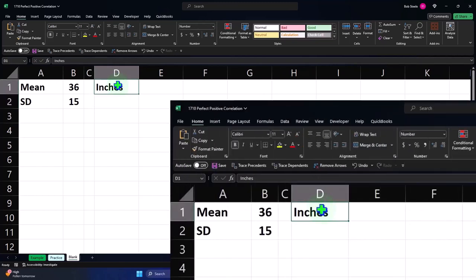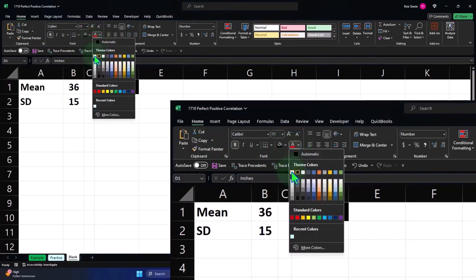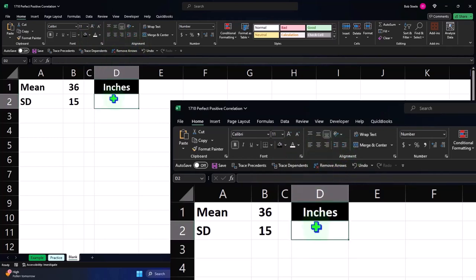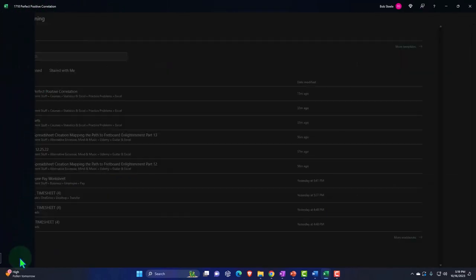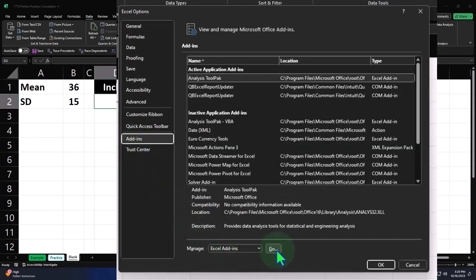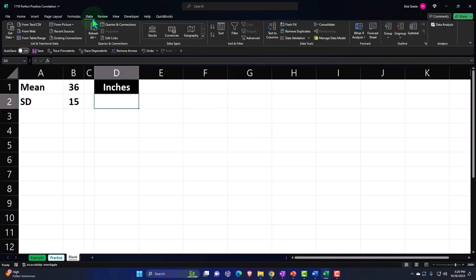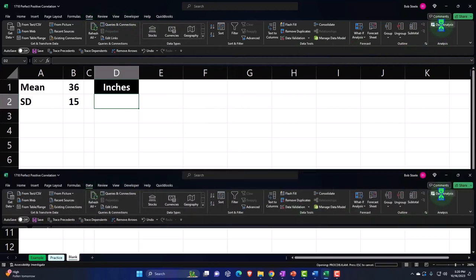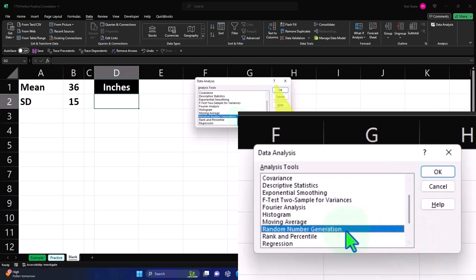Let's make this our header format — Home tab, Font group, black and white fill, center alignment. Then go to the Data tab and use the Data Analysis tool. If you don't have the Analysis ToolPak, go to the File tab, Options, then Add-ins — Excel Add-ins — and check the Analysis ToolPak. That's a powerful pack of tools. Then under Data, Analysis, Data Analysis, we're looking for Random Number Generation.